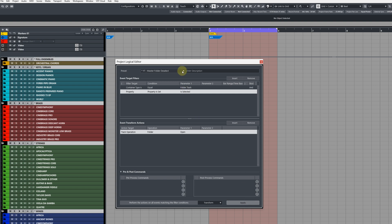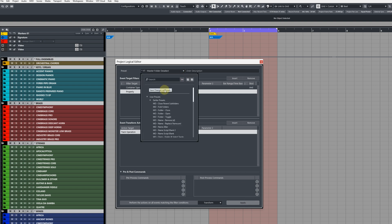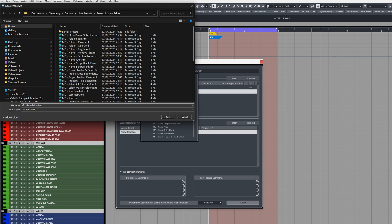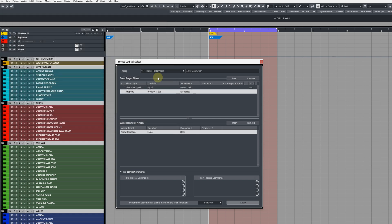Save this as a preset. I'm going to call it master folder open.